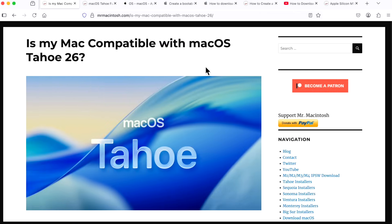The first thing you should do is make sure that your Mac is compatible with macOS Tahoe. Most of the options that Apple provides to download the full installer require your Mac to be compatible with it. So if you have an older Mac that's not compatible, you won't be able to download macOS Tahoe using the built-in Apple methods.